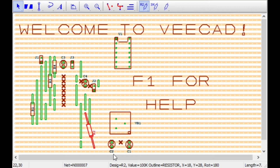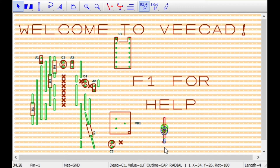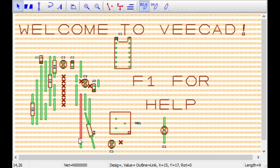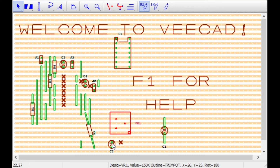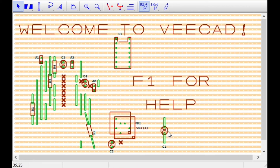Radial components also have draggable leads. We can copy a selection with Ctrl+C and paste with Ctrl+V. Selected items can be deleted by pressing Delete on the keyboard.